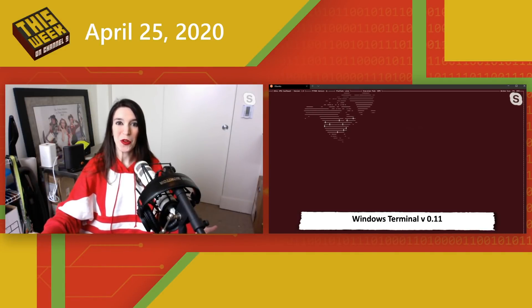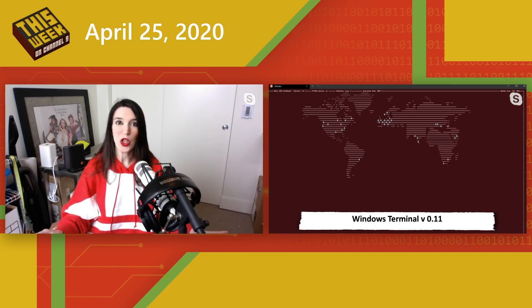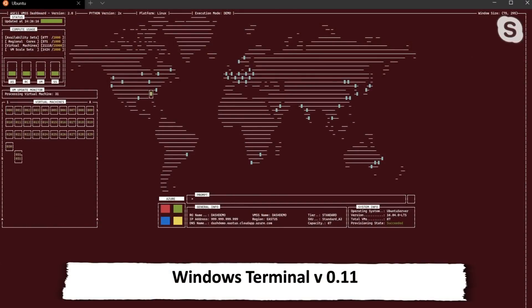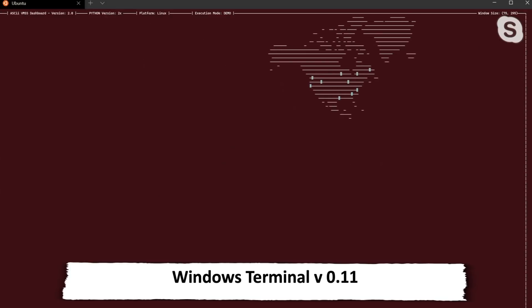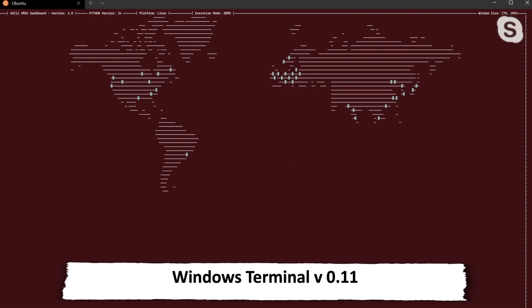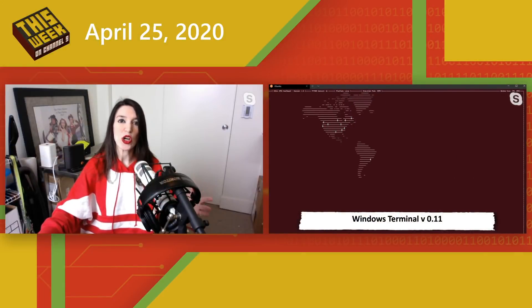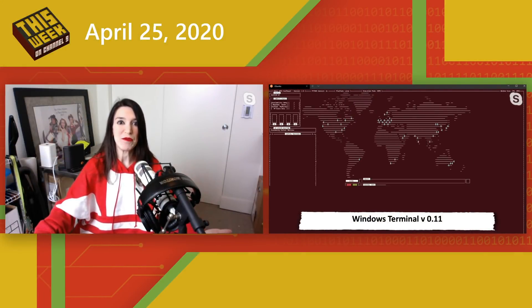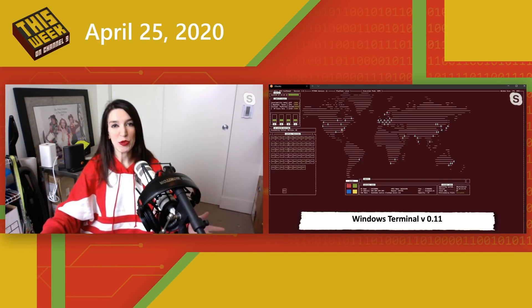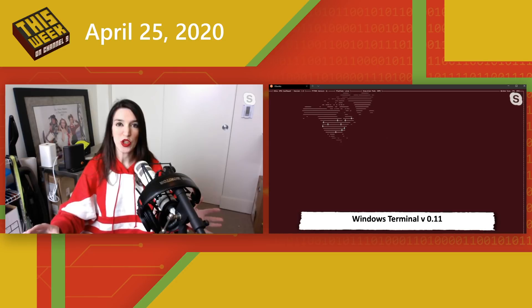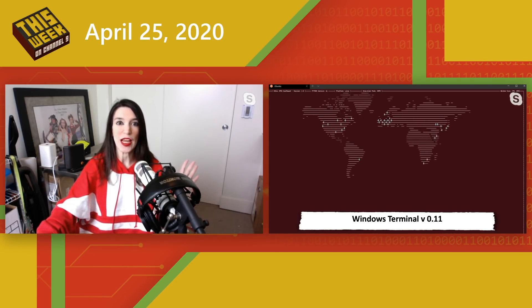Next up, Windows Terminal version 0.11 is now available on both GitHub and the Microsoft Store. This is actually the last major update before the 1.0 release of Windows Terminal, which we should hopefully be seeing relatively soon. Releases between now and then will be revisions of this version. There are a couple of major changes to how settings work — the profiles.json file is now called settings.json, very similar to Visual Studio Code — and there are some changes in how copy-paste works by default. If you haven't tried Windows Terminal yet, definitely give it a shot.